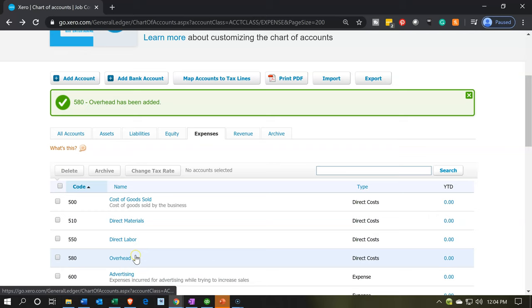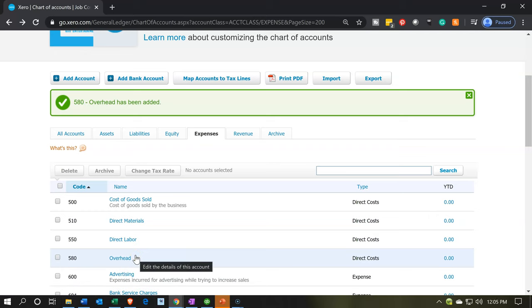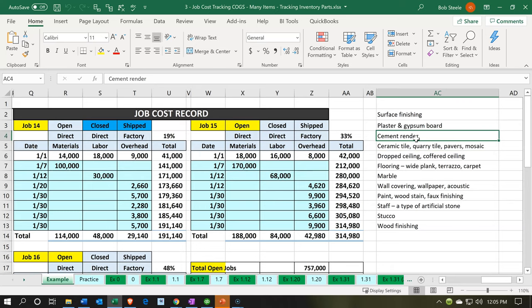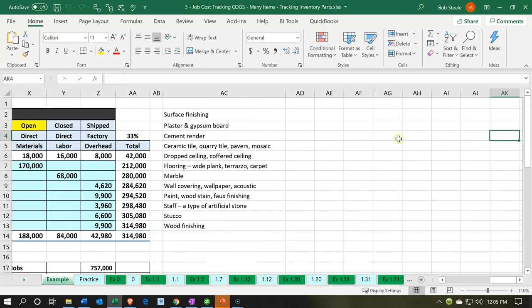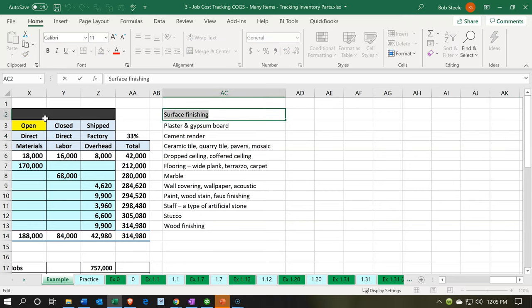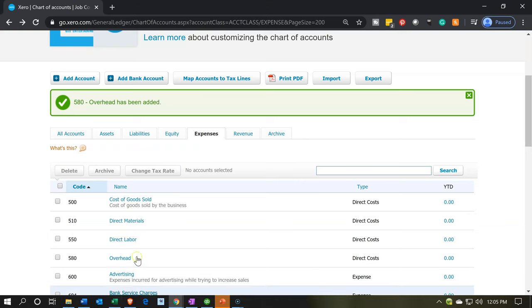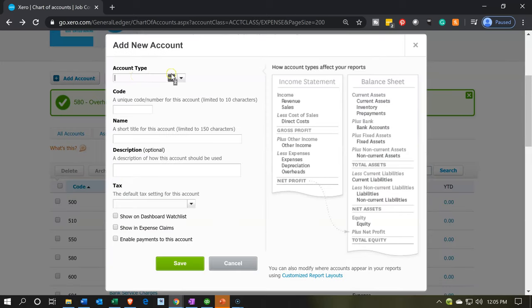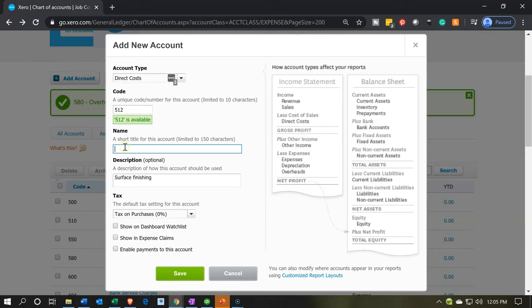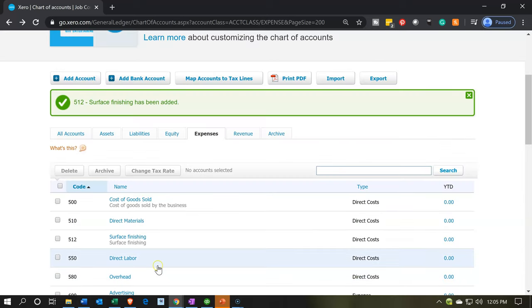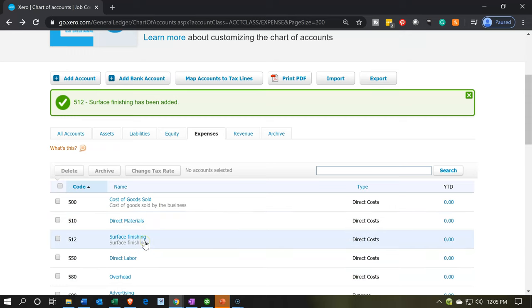Now I'm going to add accounts within the direct materials range — account numbers 510 to 550. I'll go back to Excel to reference that list in the example tab. I'm going to set these up as direct cost accounts. The first sub-account will be 512, and I'll copy the name from Excel. This will sit just under direct materials — not a sub-account in the same way as QuickBooks, but we'll be able to format the report later.